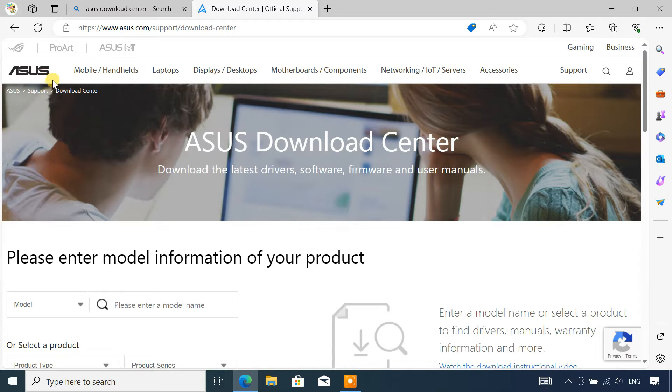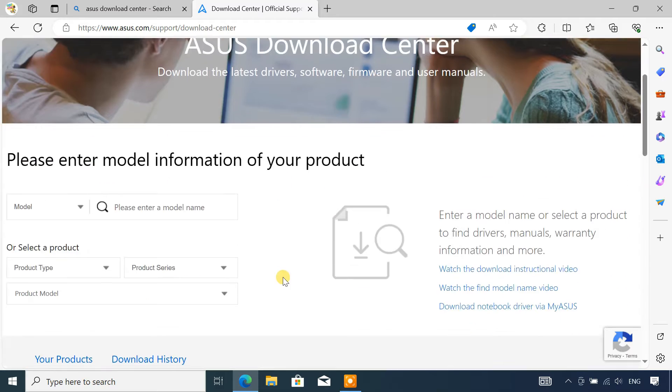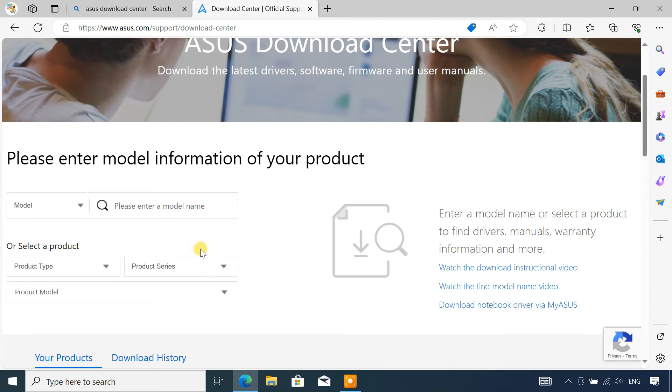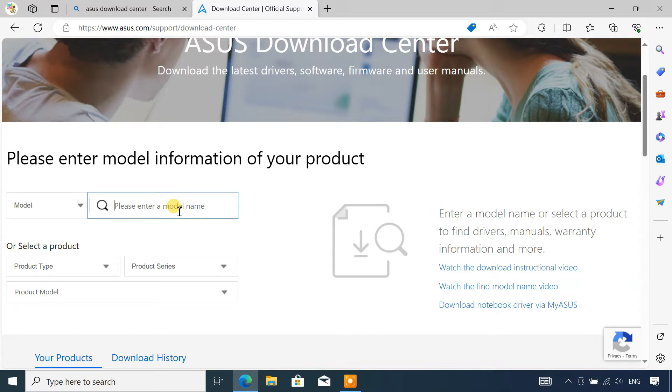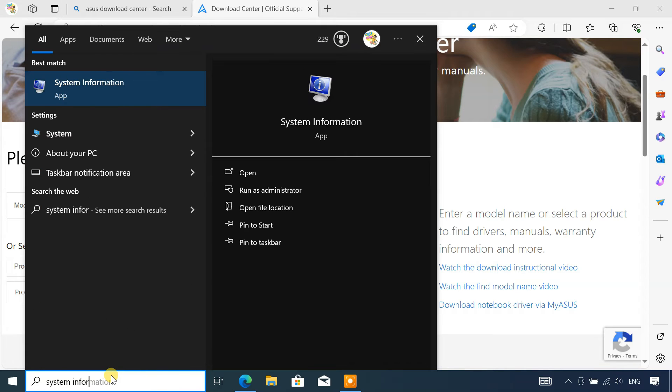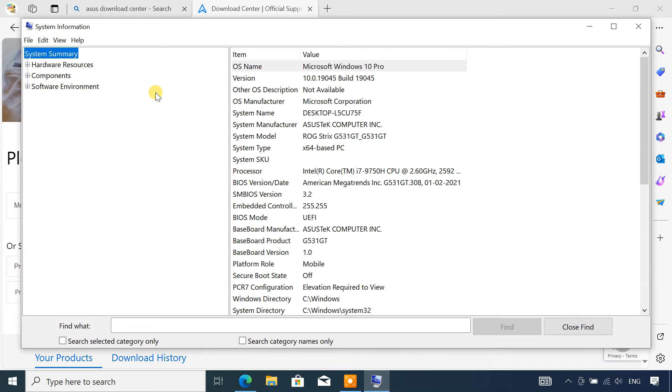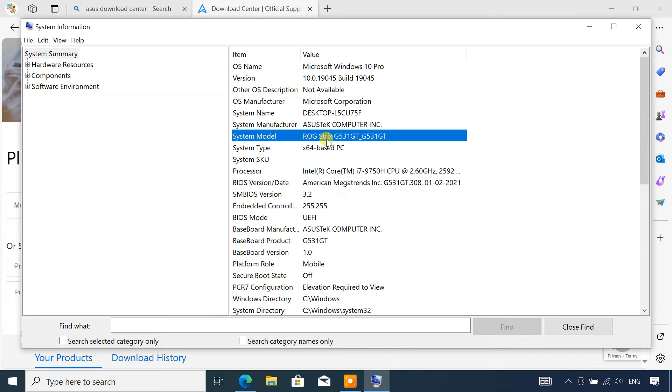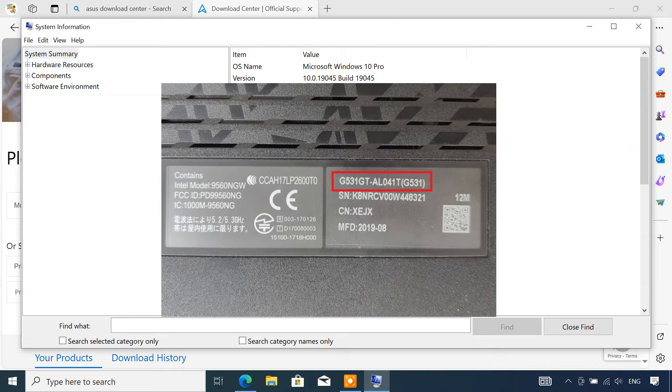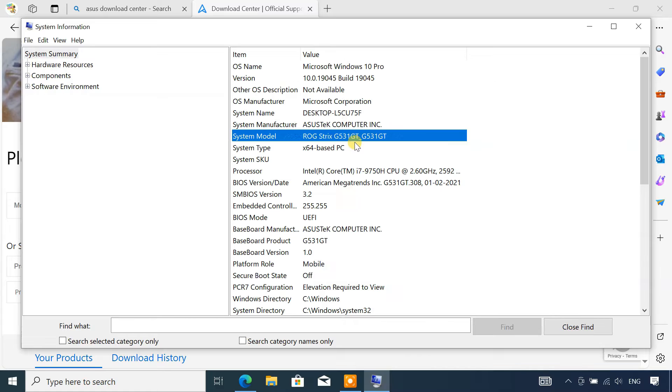On the Asus download center page, you need to enter the model name of your laptop to search for its drivers. If you don't know the model name of your laptop, type system information in the Windows search bar. On the system information page, you will find the model name of your laptop. As you can see, mine is ROG Strix G531GT. You can also find the model name underneath the back cover of your laptop.